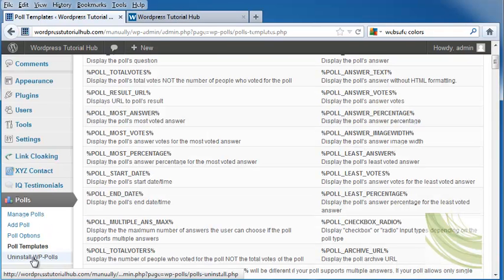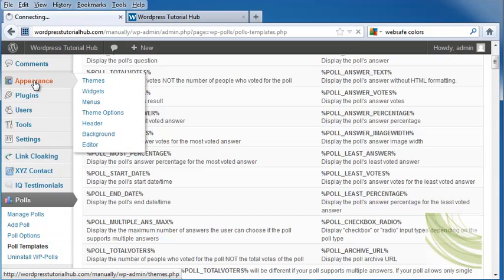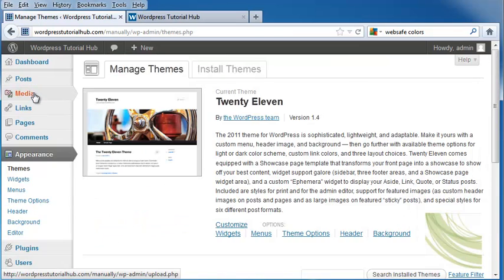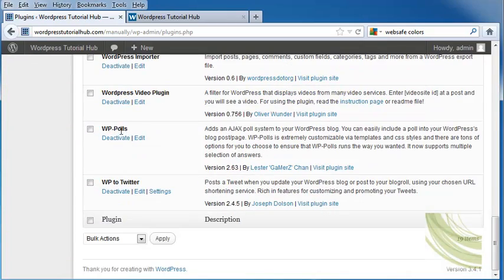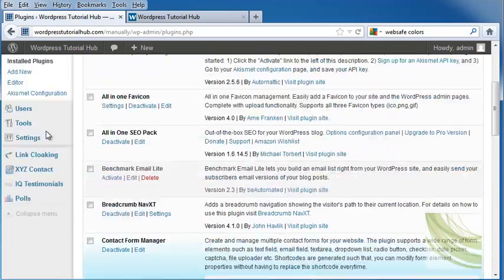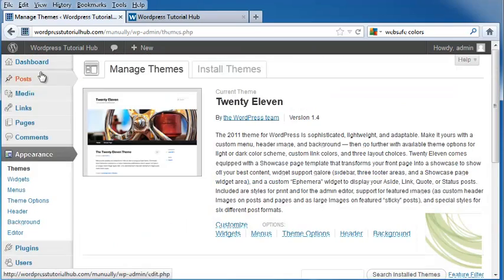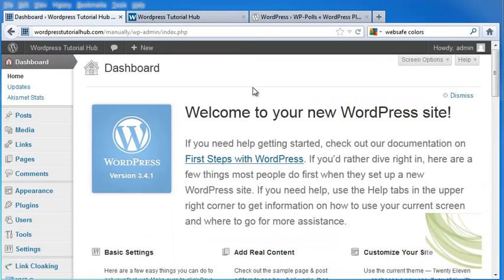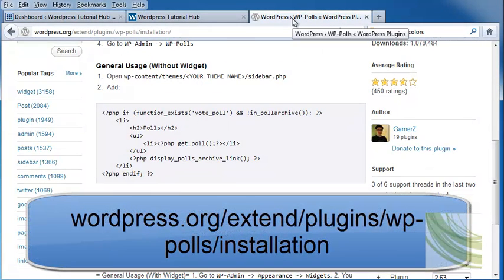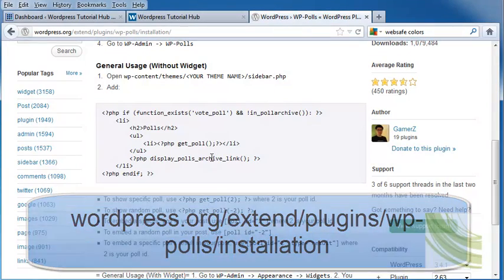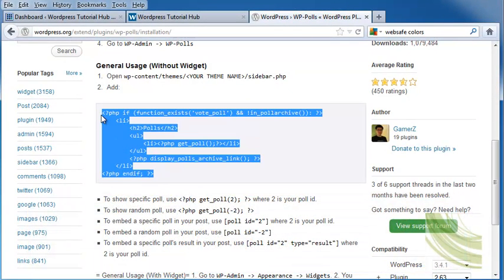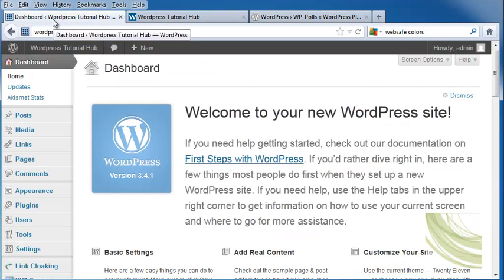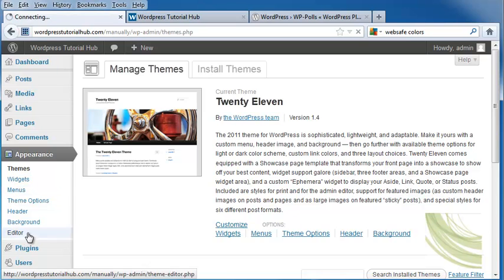You can also uninstall WP polls right here. So let's go ahead into my Appearance, into my Plugins, and scroll down, and here are my WP polls. Now, in Appearance, I'm going to go into my Widgets. Once that's done, we're going to go ahead into the Developers page for this, which is wordpress.org backslash extent backslash plugins backslash wp-polls backslash installation. And right here, he has code that he would like us to enter into our sidebar. So I'm going to go back into my Dashboard, into my Appearance, into my Editor.